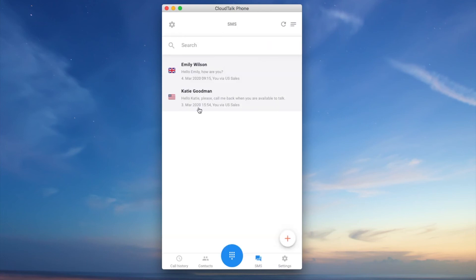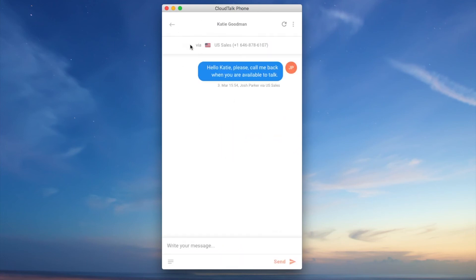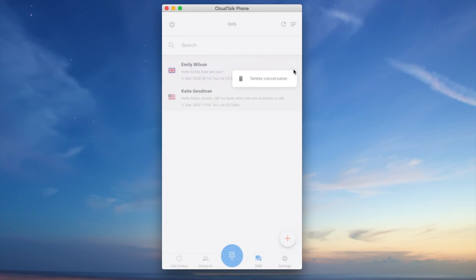When needed, all the previous messages are going to be displayed here and you can easily go through the text message history of the specific contact.